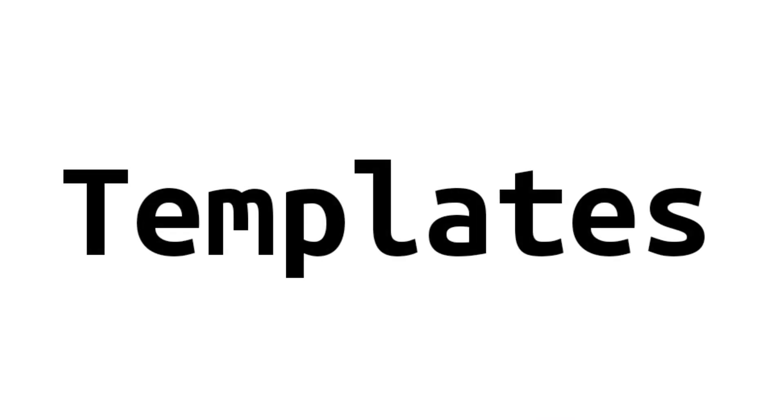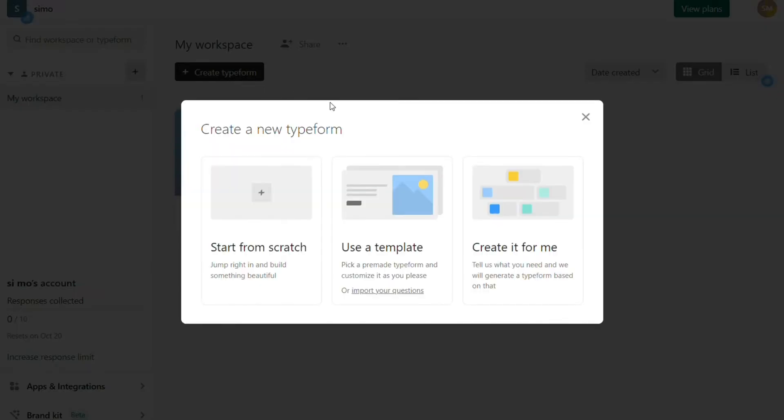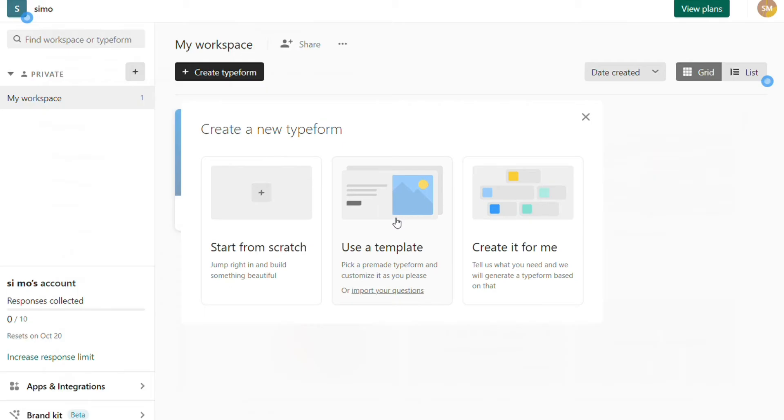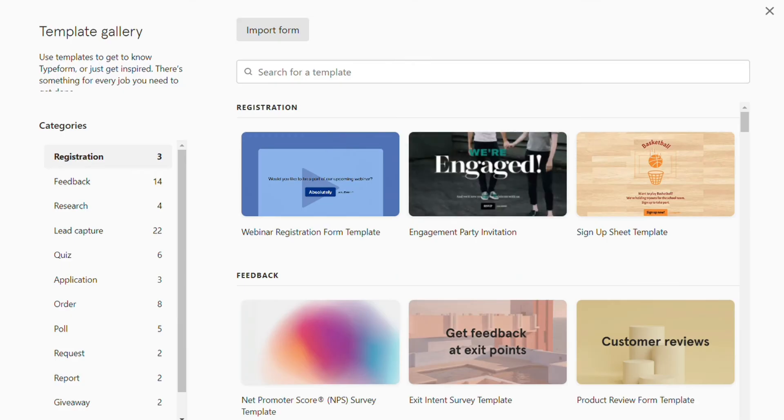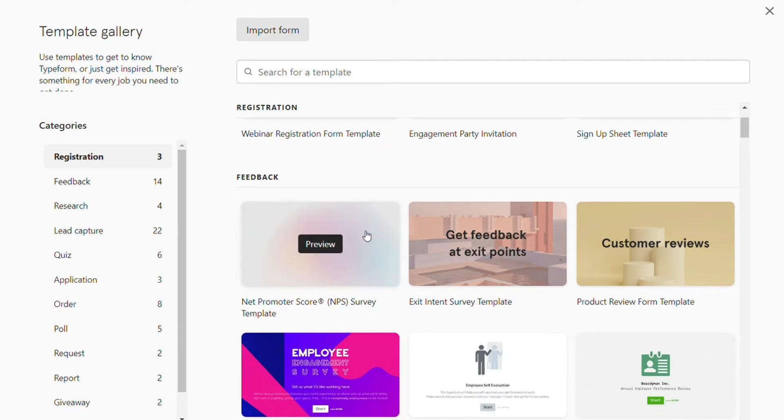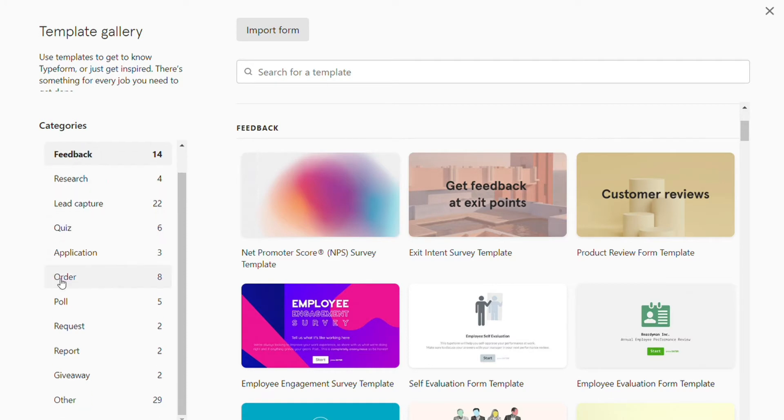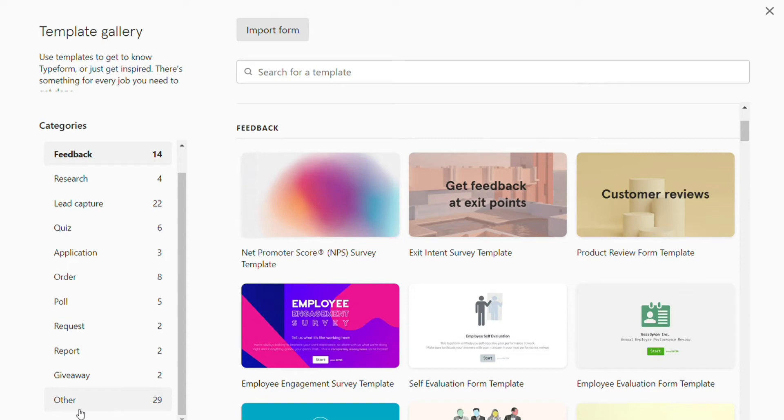For templates, both Typeform and JotForm have tons of templates to choose from, and they all look pretty darn good. Typeform has plenty of templates for just about any need. Here are the major categories of templates they have: lead capture, registration, feedback, application, research, quiz, order, giveaway, request, poll, report. There is also an other category that has even more templates that don't fit neatly into those categories.